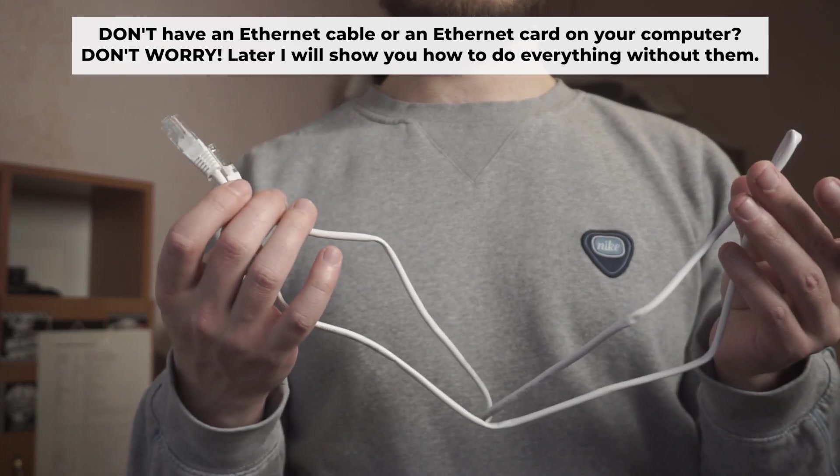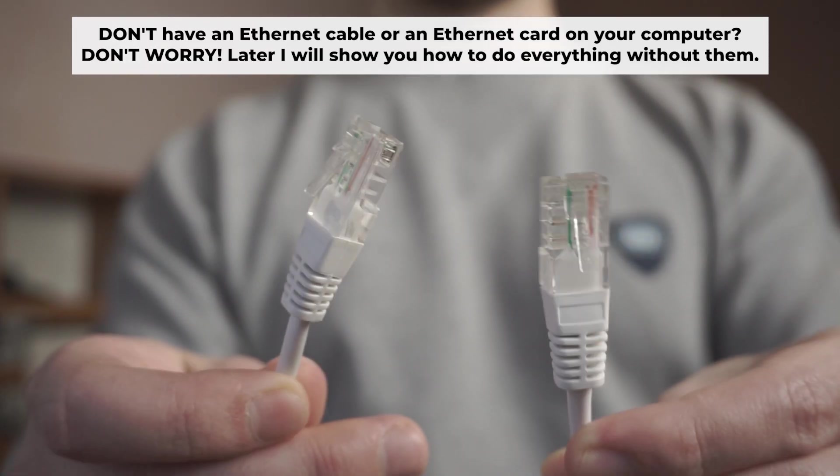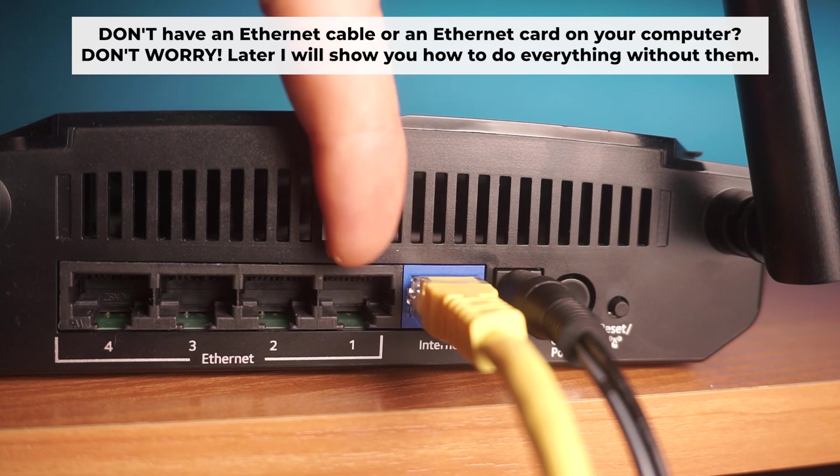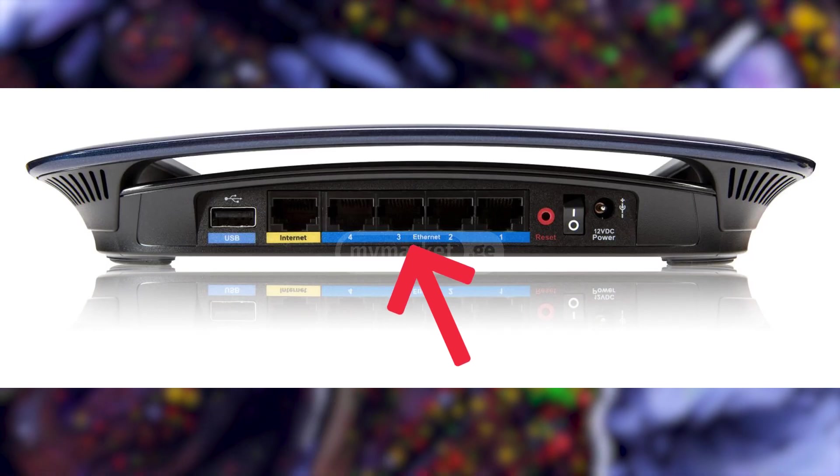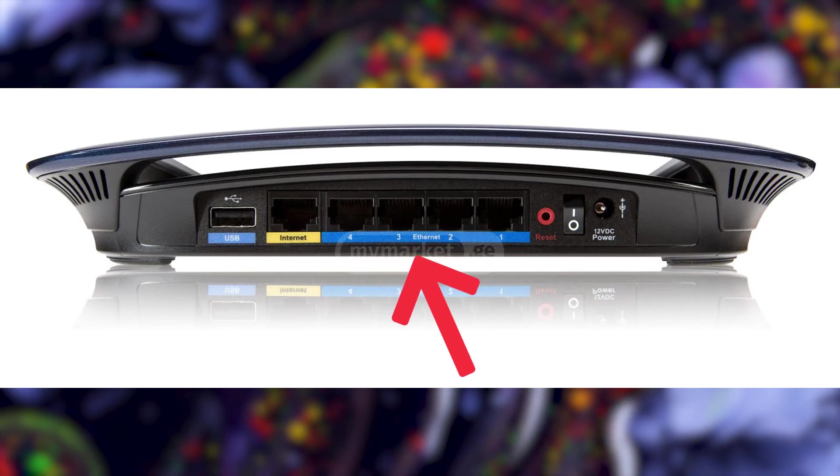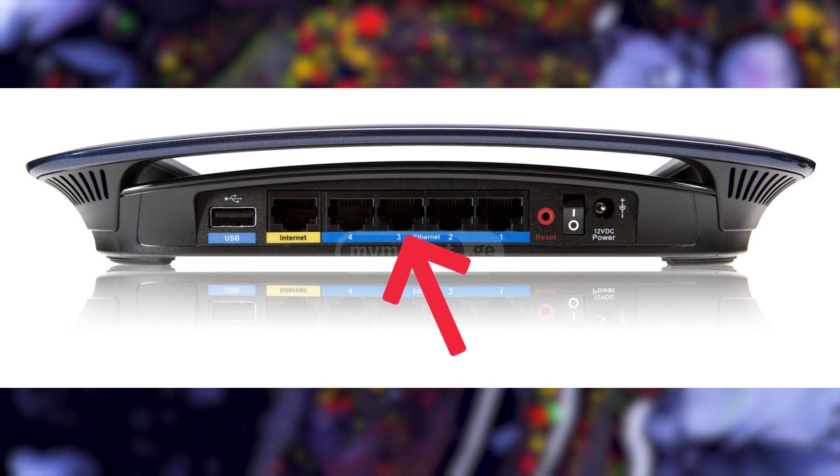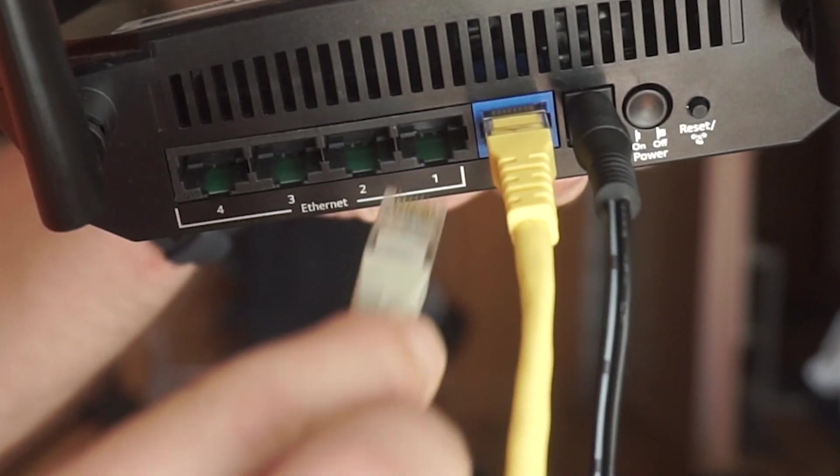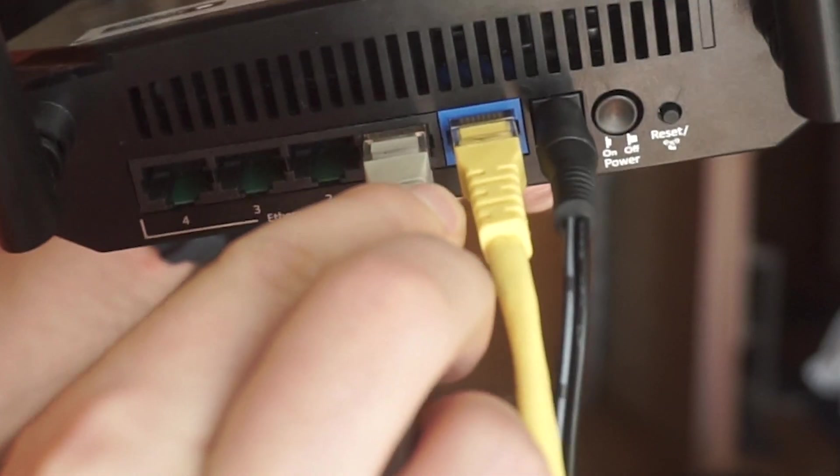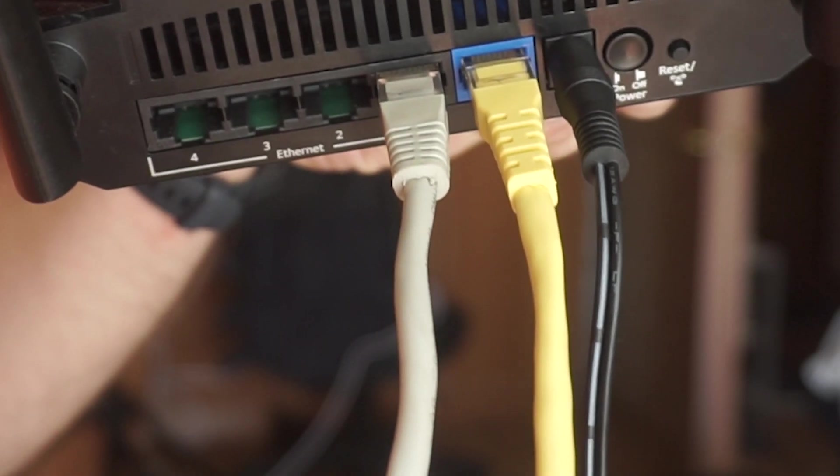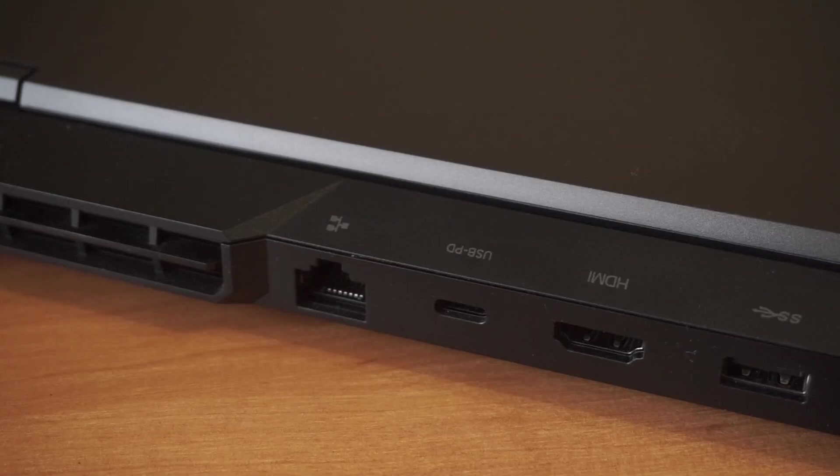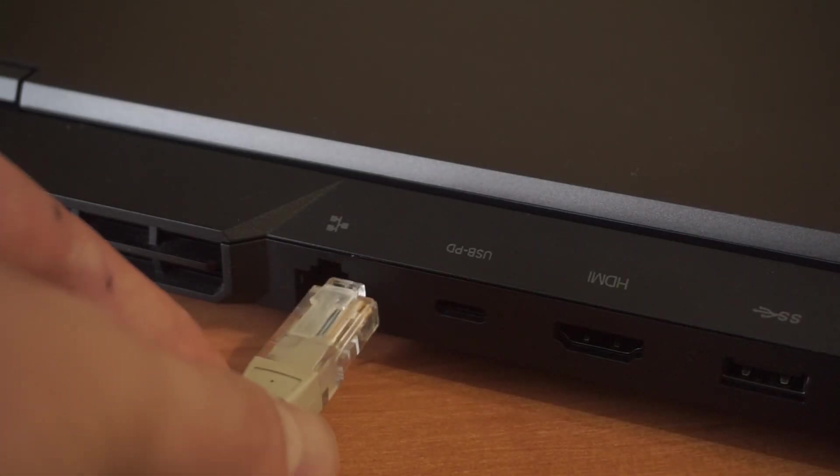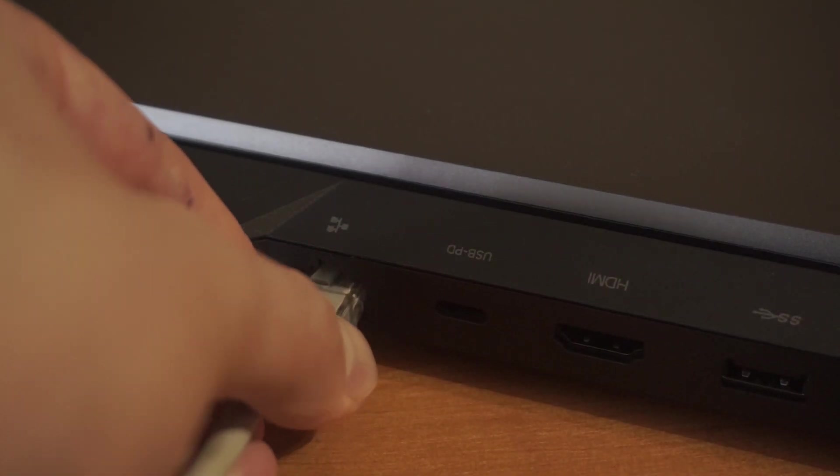Insert one end of the ethernet cable that comes with the router into one of the ethernet port. And the other into your computer's ethernet port.